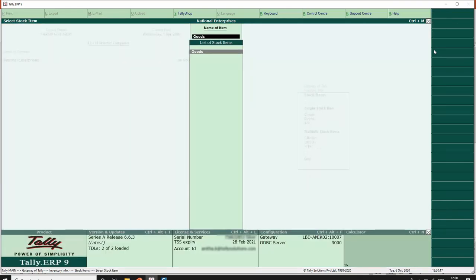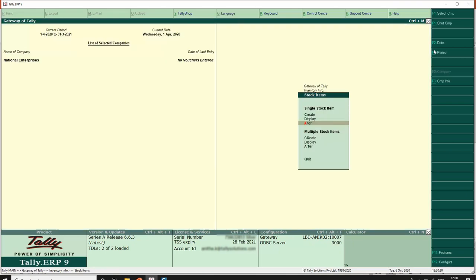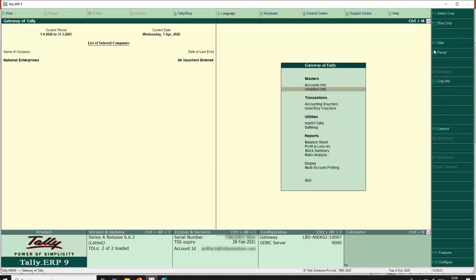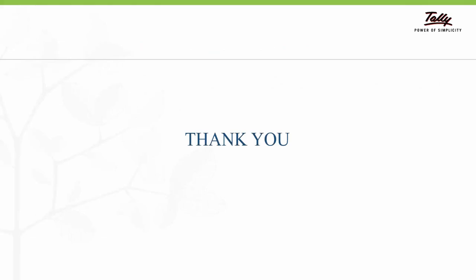So we are done with the master configuration and this company is now ready for TCS transactions. In the next video we will see how to record transactions with TCS. Thank you for watching this video.